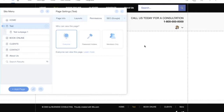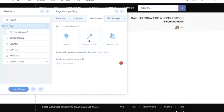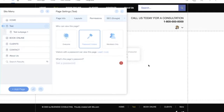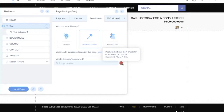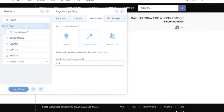Under Permissions, you can show this page to everyone who visits your site, or restrict it to Password Holders — meaning visitors must enter a password you've set to access the page. The password must be one character or more with no special characters. Set the password and hit Enter.